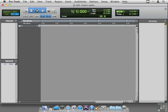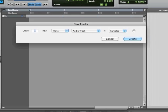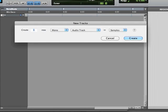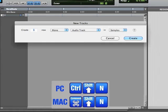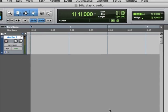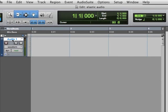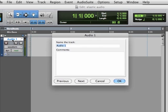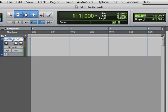To show you this, I'm going to create a new audio track, Shift-Command-N on my Mac, Shift-Control-N on a PC. I want a mono audio track, and I will call this my Elastic announcer.